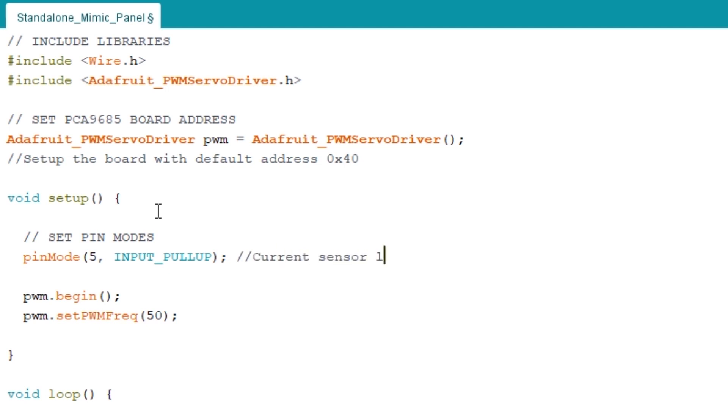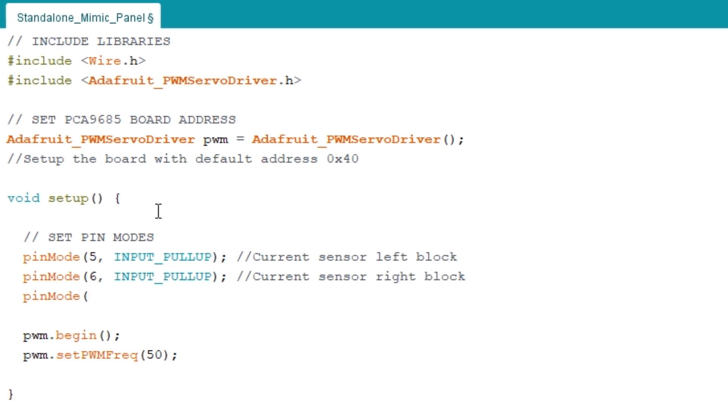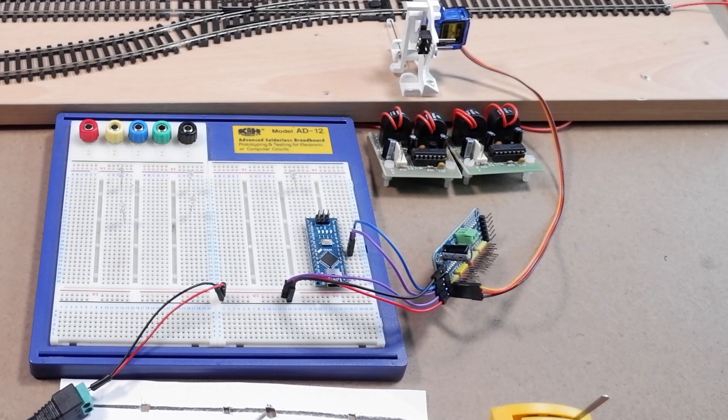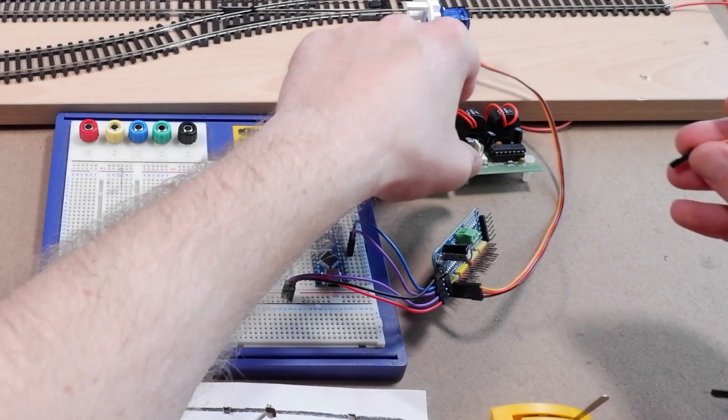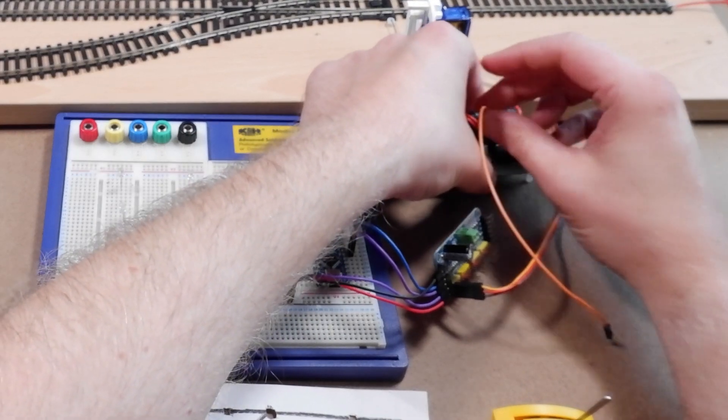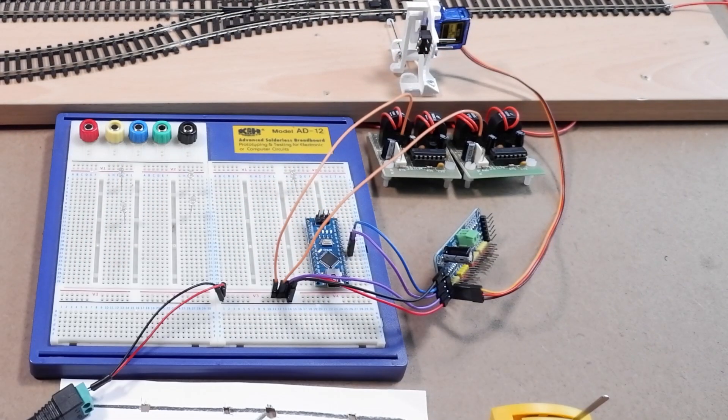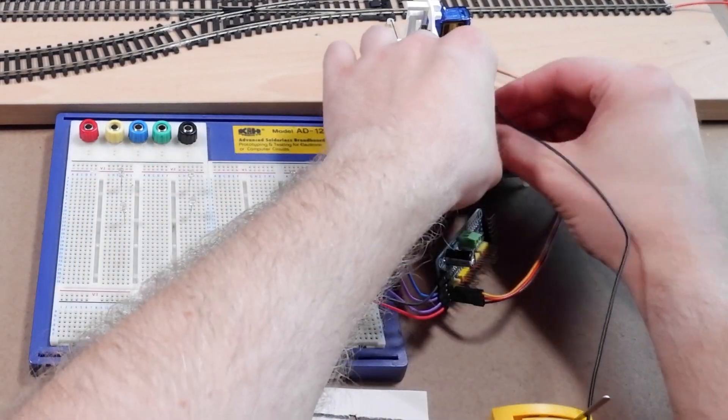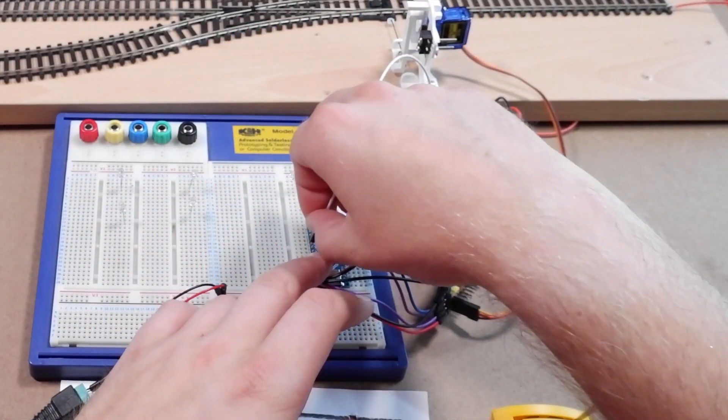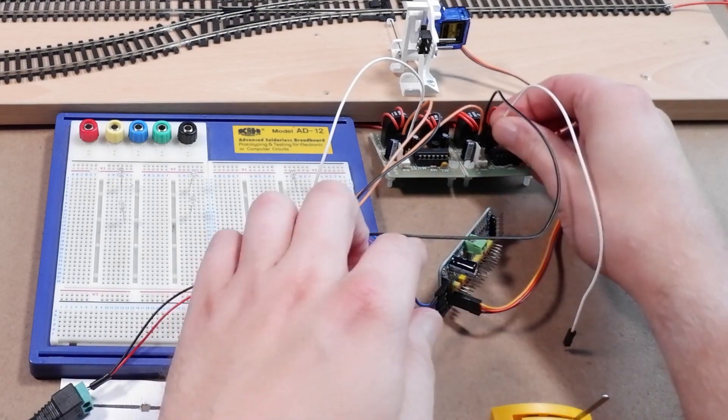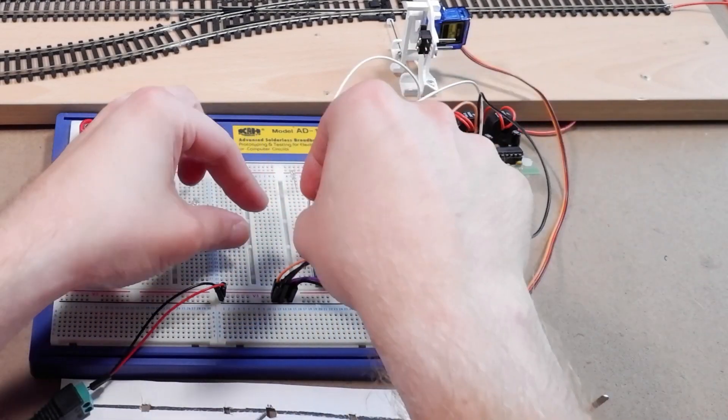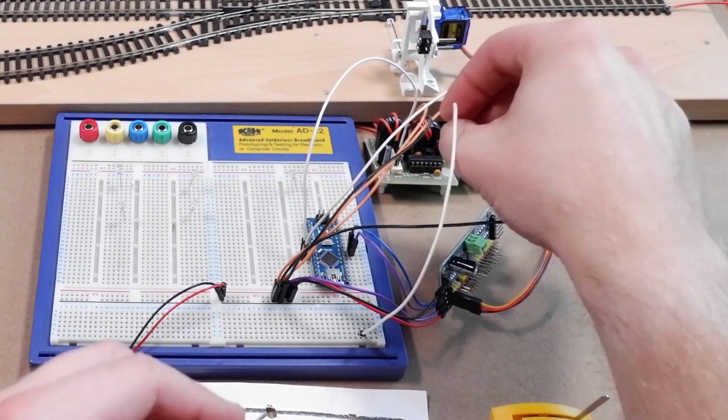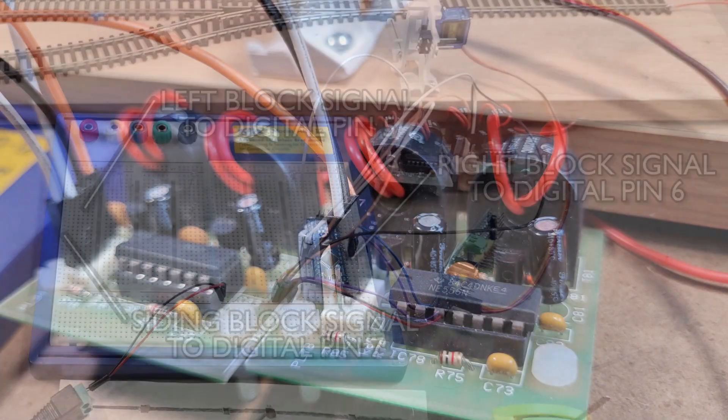This is going to be for our left block and we'll repeat this another two times for our right block and siding block which will be on pins 6 and 7. So now let's go back to the electronics and connect up the block occupancy current sensors. Each sensor needs a 5 volt supply and to be connected to ground so let's do that first. Then we need to connect the left block signal to pin 5, the right block signal to pin 6 and the siding block signal to pin 7.